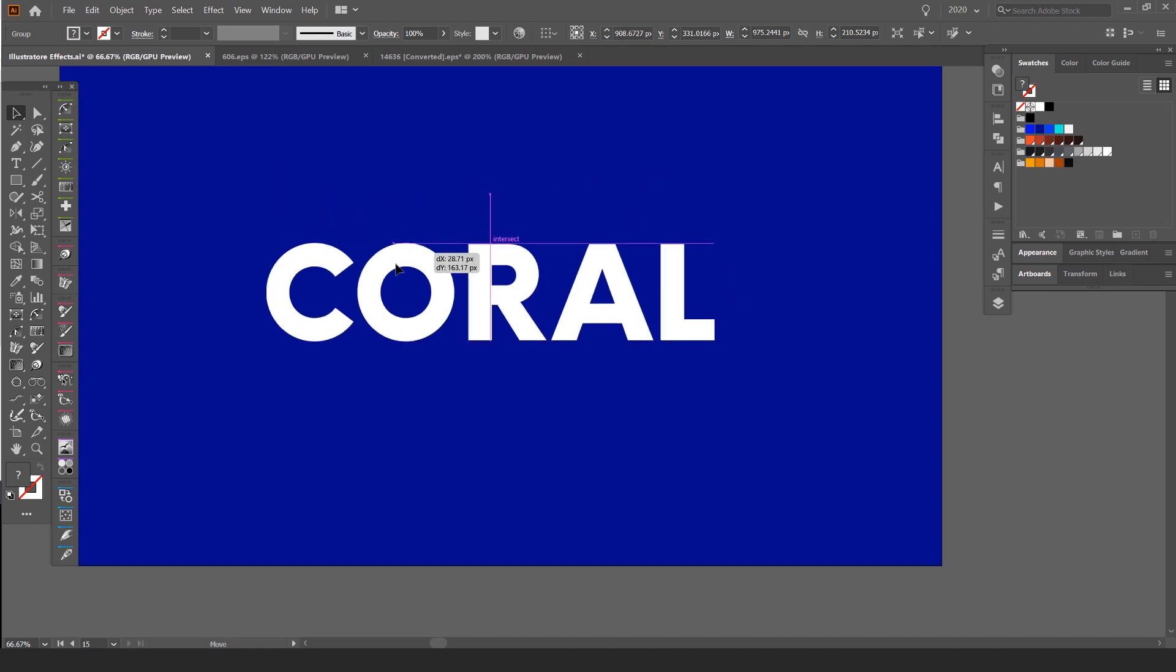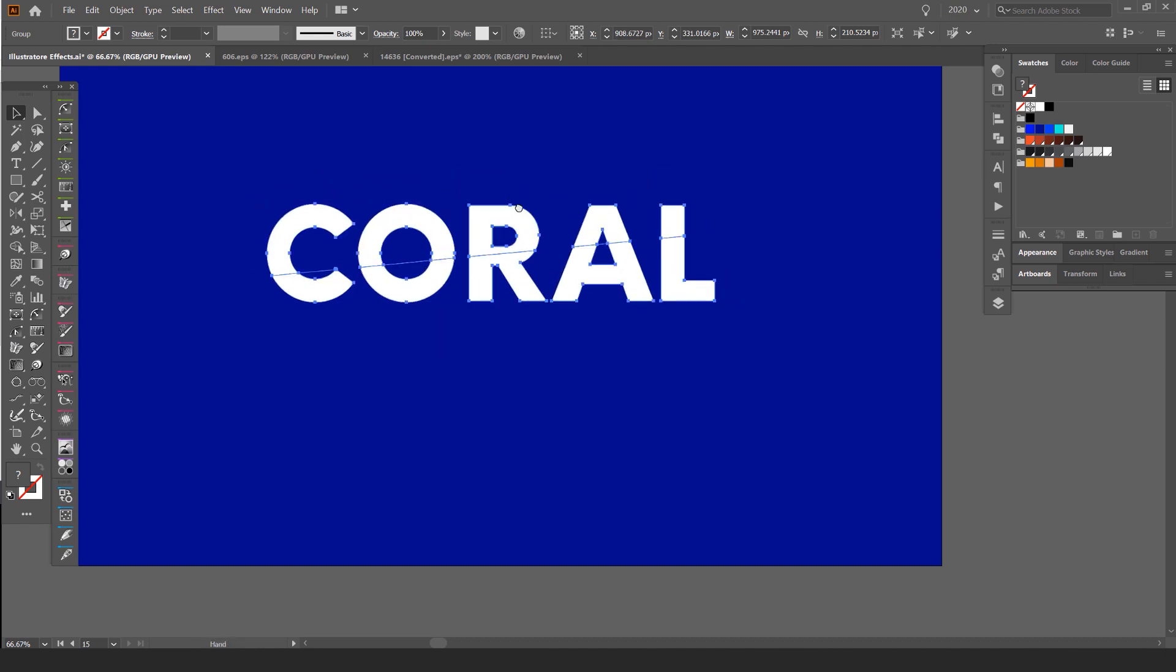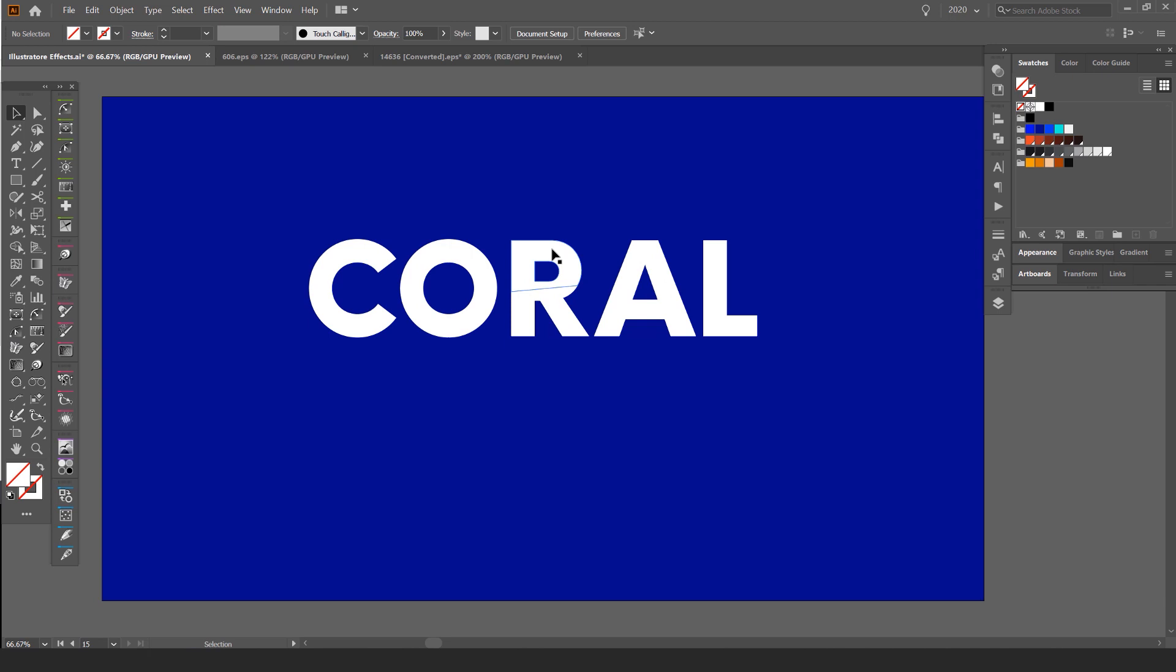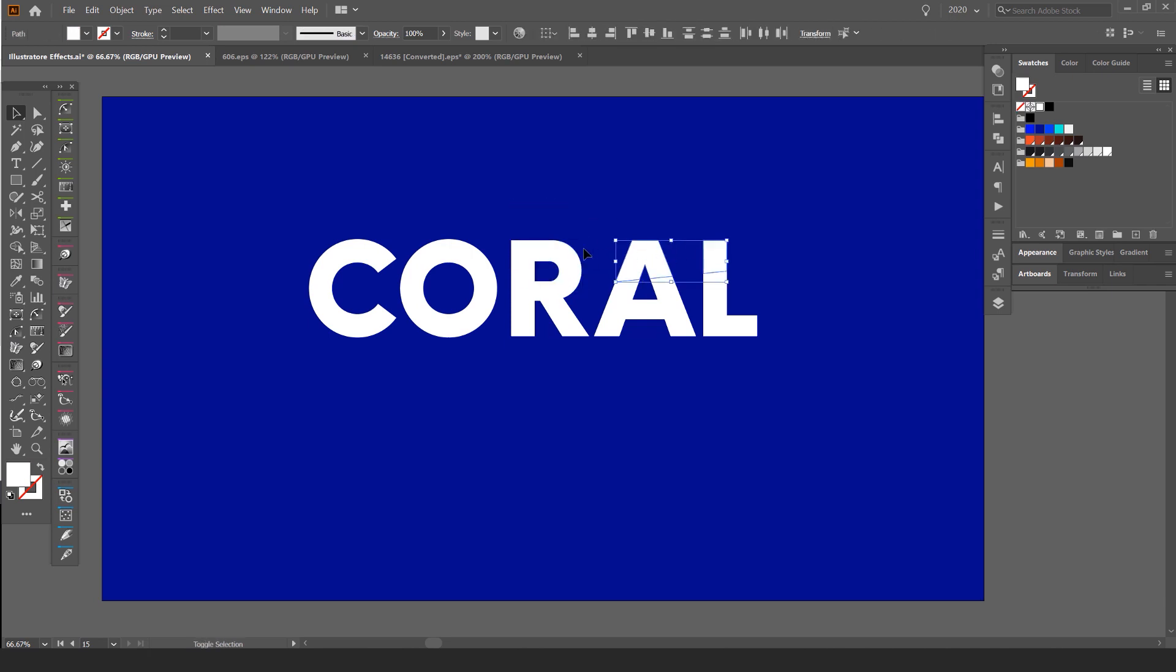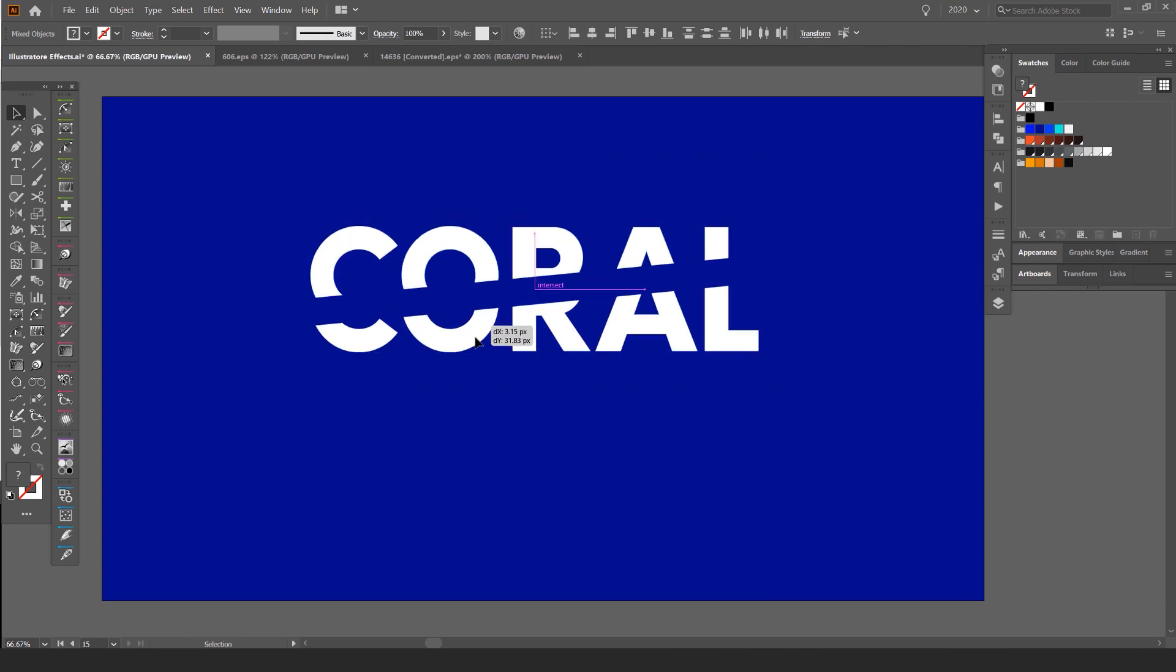But you can see it's still in one group, so what we have to do is press ctrl shift G or command shift G and this will ungroup everything. So now I'm going to hold shift and select the top part and just push that up with my arrow keys.